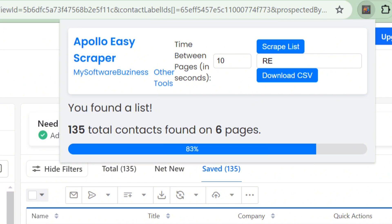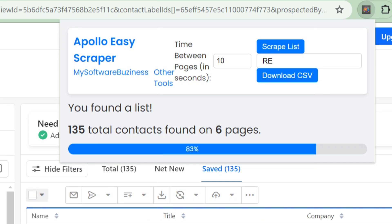Remember, with tools like Apollo Easy Scraper, you can take your lead generation to the next level and focus on what truly matters, growing your business. Don't forget to like this video, subscribe to our channel, and hit the bell icon for more awesome tips and tricks.